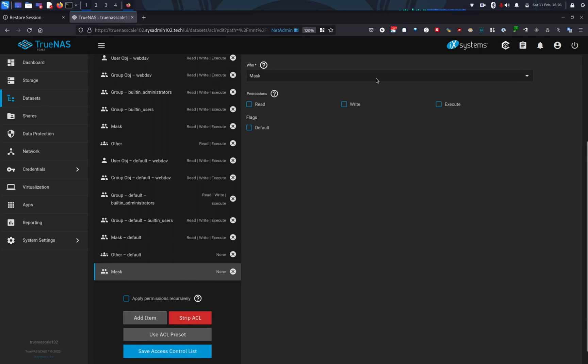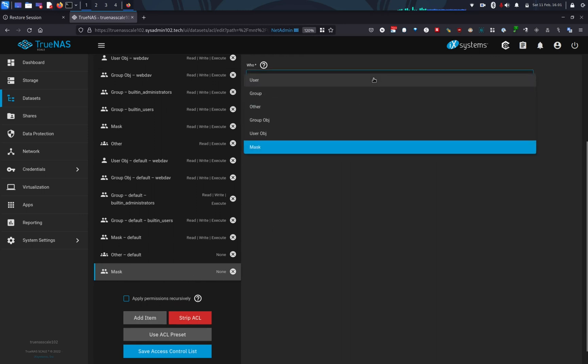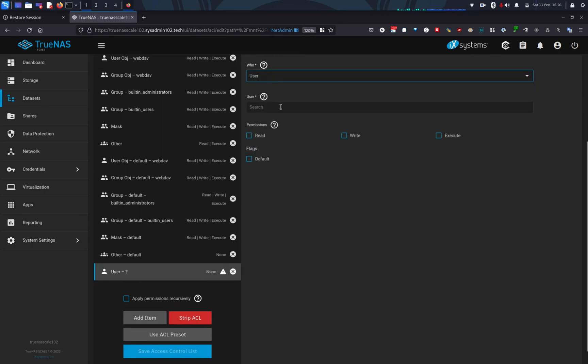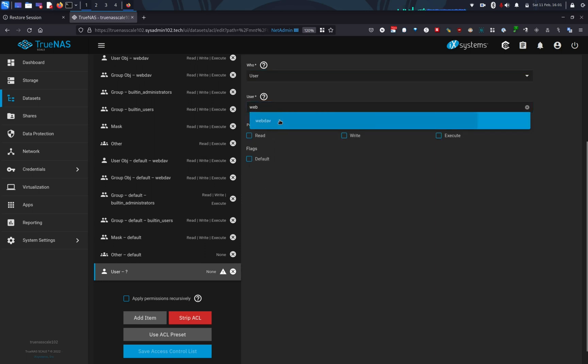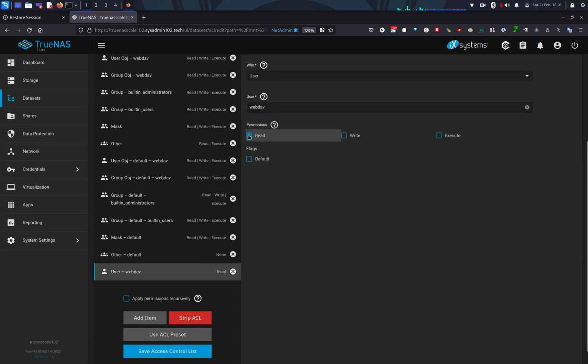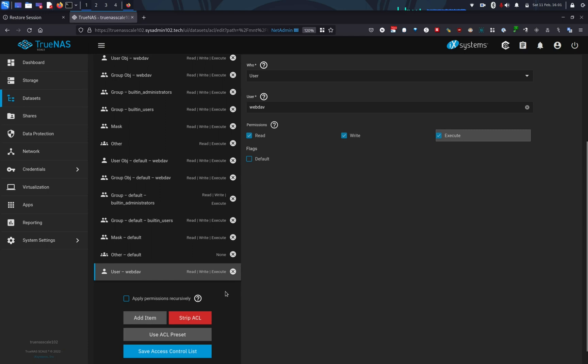And in here, you're going to select User. And you're going to put in webdav. Alright, and you're going to give it whatever permission that you like. Read, write and execute. And make sure that you save the access control group.